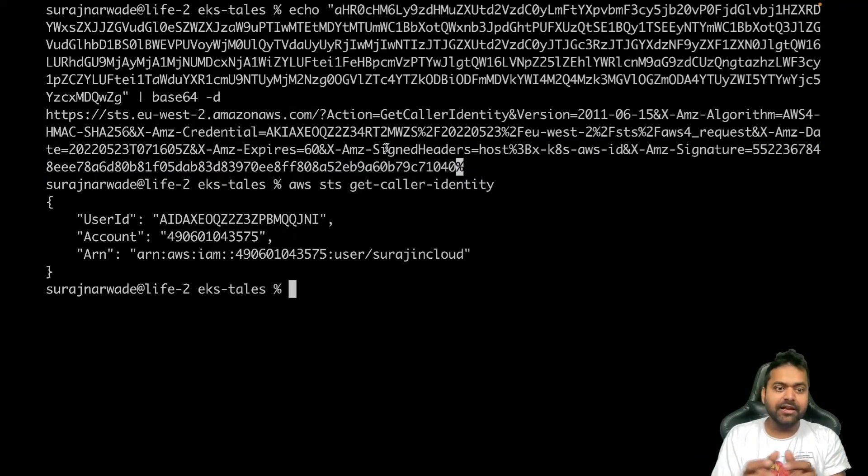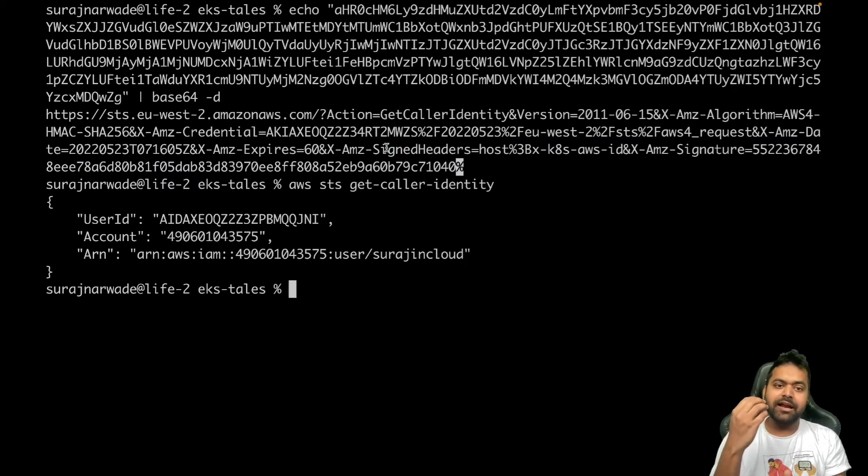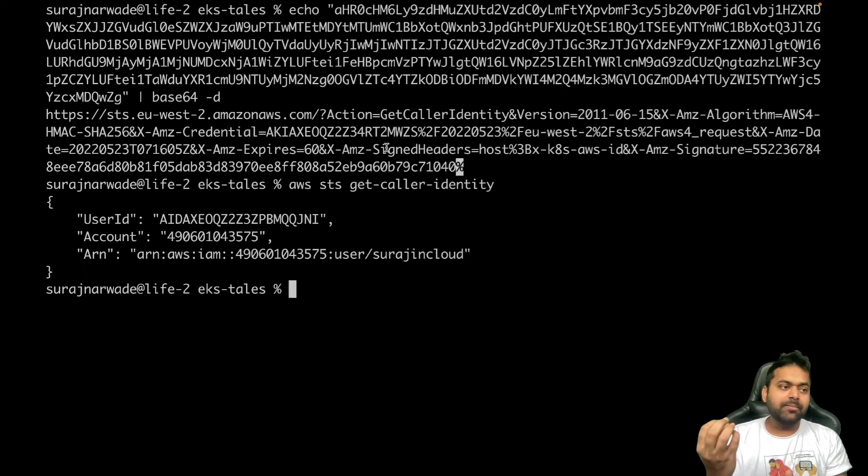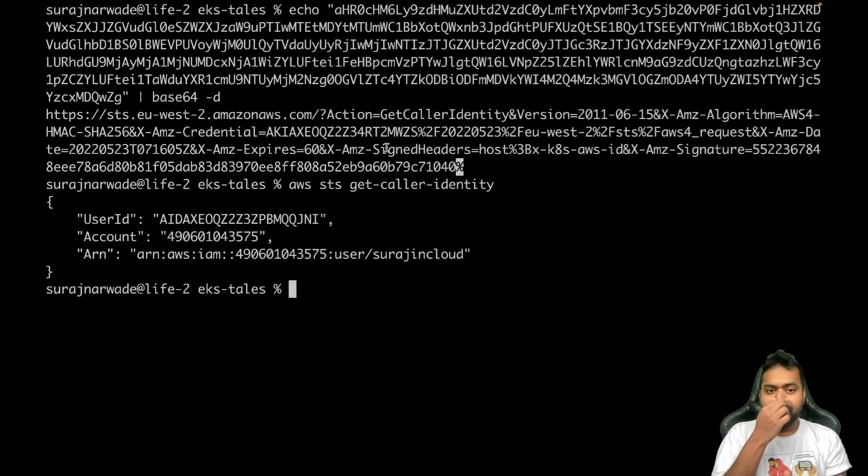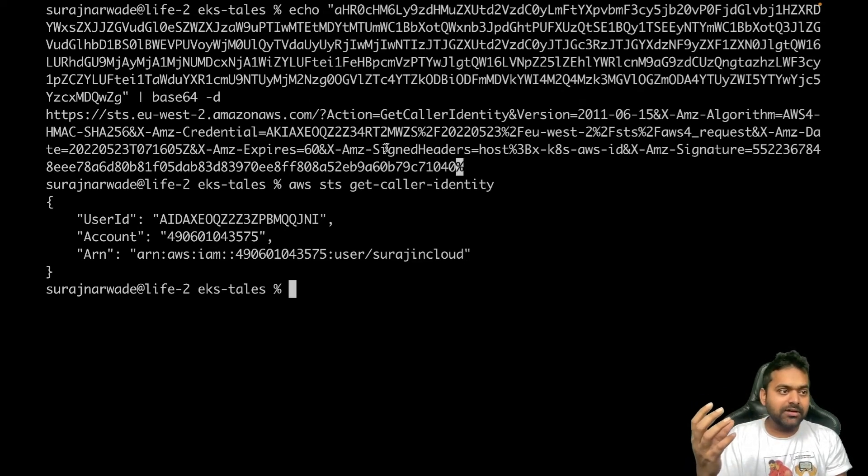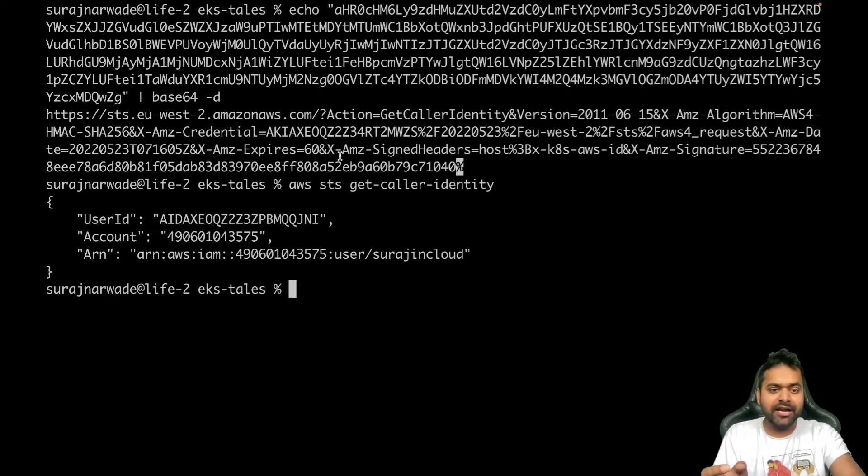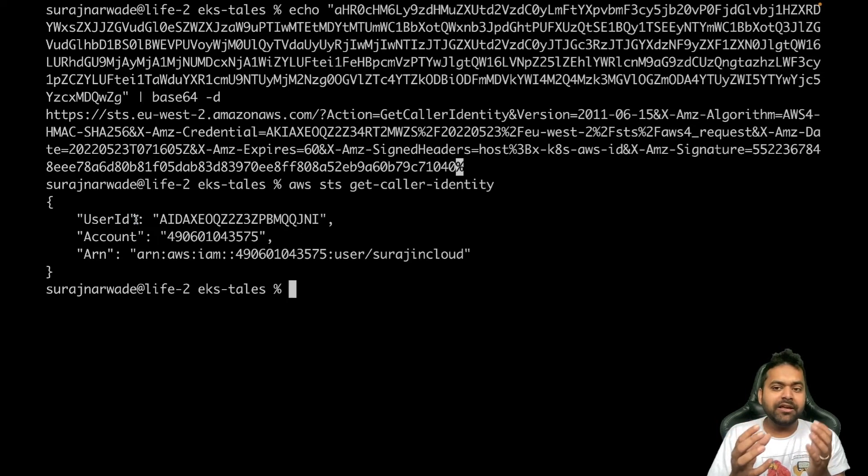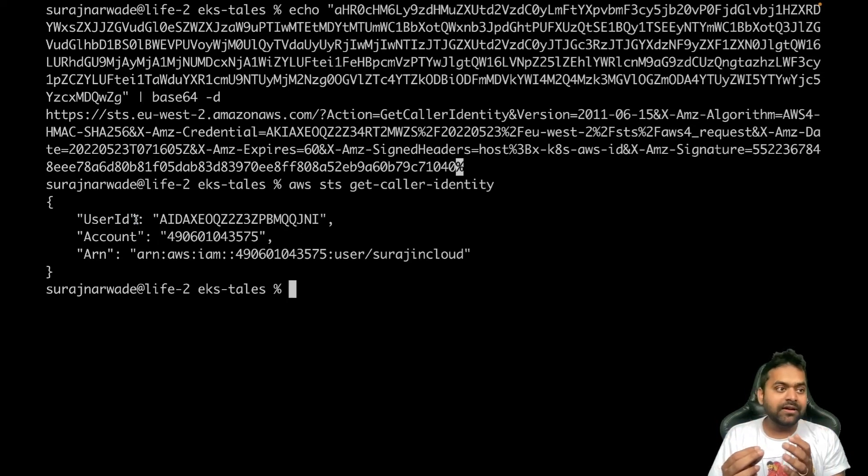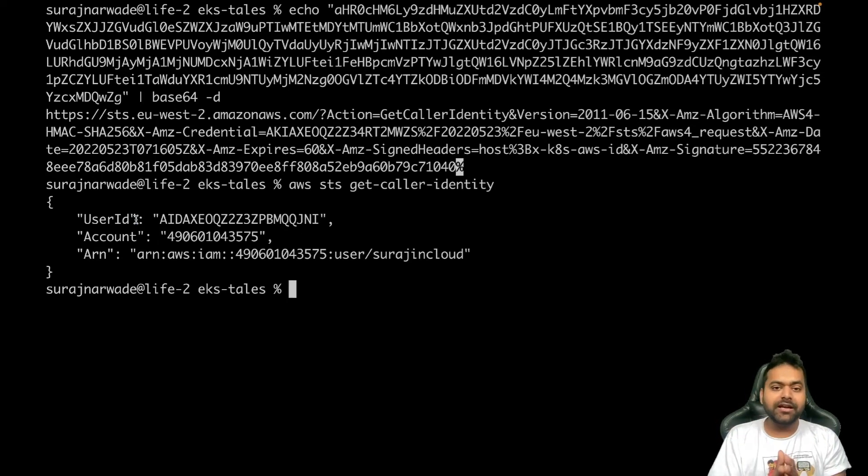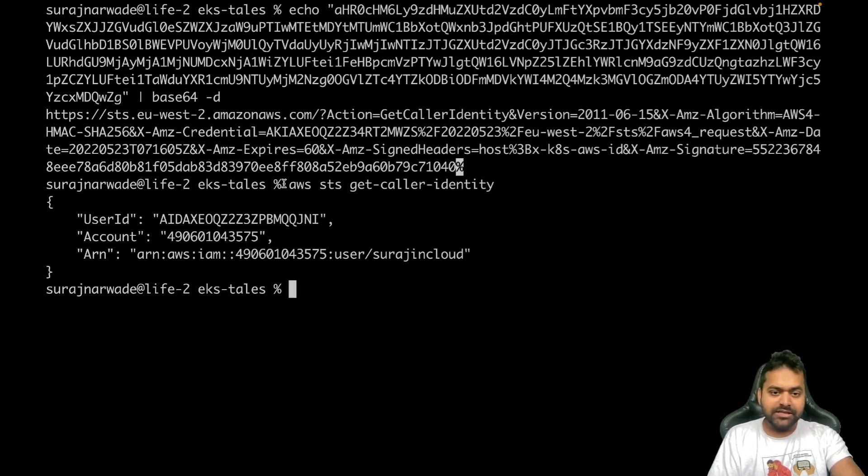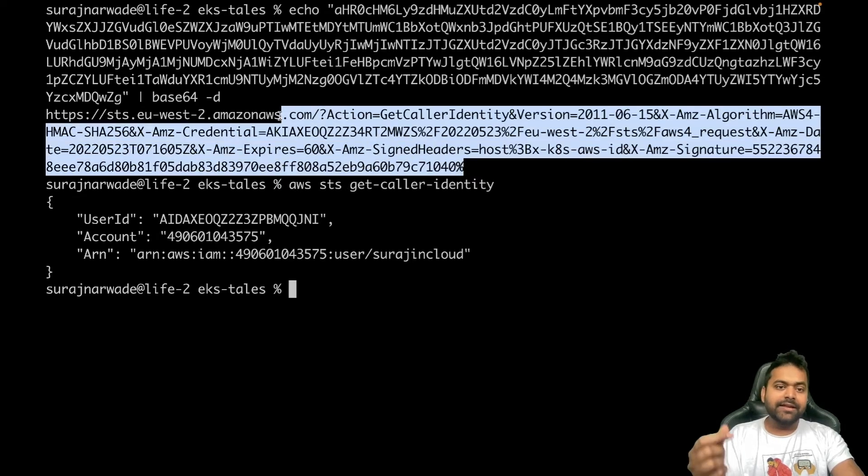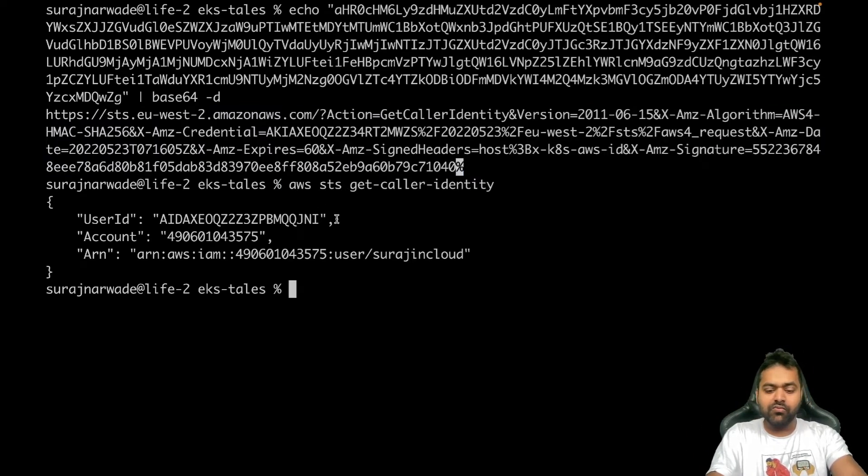It uses that and talks to the STS endpoint with API call get-caller-identity, and then that particular service responds with this kind of information, saying the entity which you're trying to authenticate is valid.